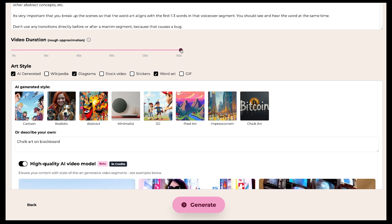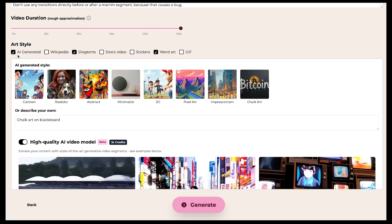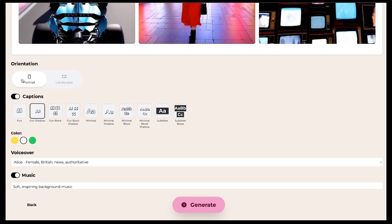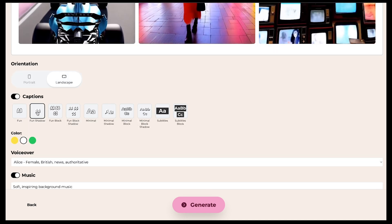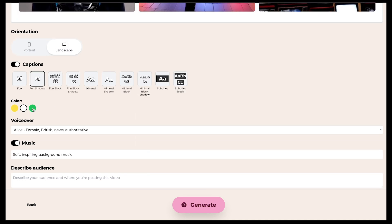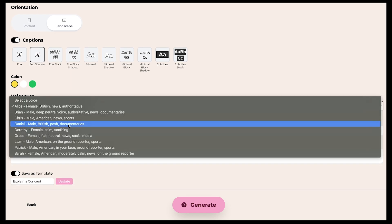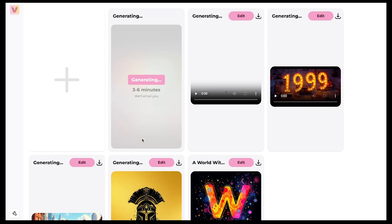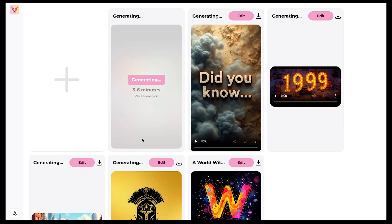After this, just set the video length to the maximum. The art style is already automatically selected, so no need to touch that either. Next, change the orientation to Landscape, and select the specific caption style, keeping the caption color as yellow. For the voiceover, I'll stick with Daniel's voice, and we'll keep the music style the same. Finally, just hit Generate! This video will also take about 3 to 6 minutes to generate. Alright, both our videos are now ready — let's check out how they turned out.